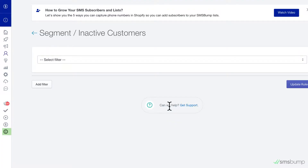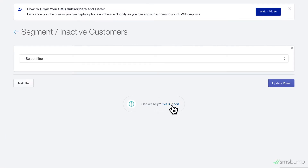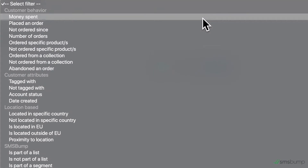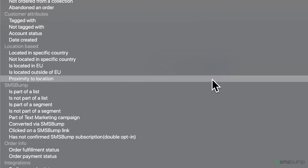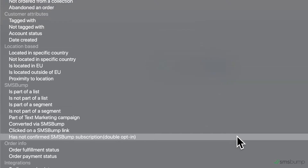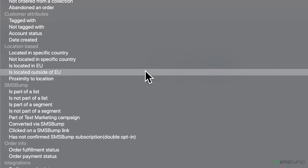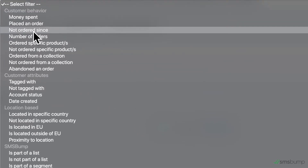Now you can use the drop-down to select the kind of filter you want to start with. As you can see, you have tons of segmentation options like customer behavior, personal data, location, text message engagement, and integration data from other Shopify apps.